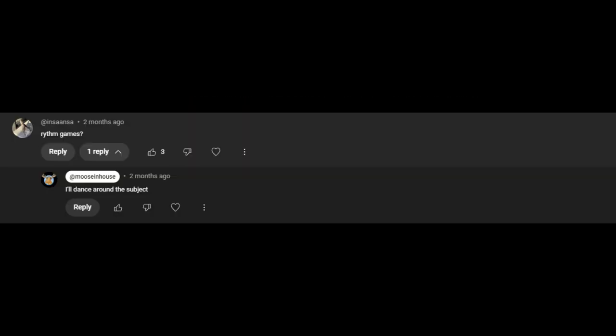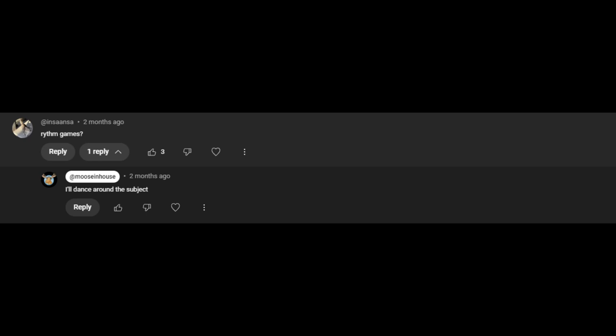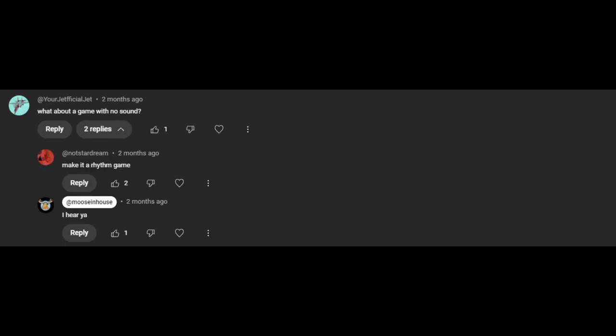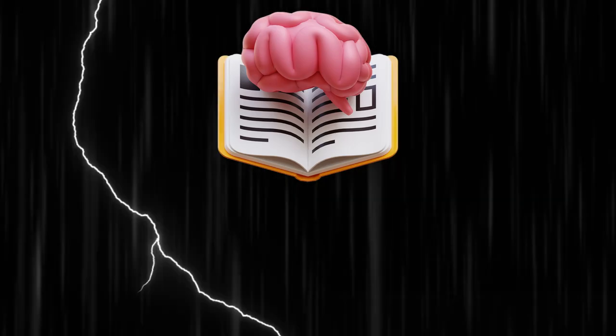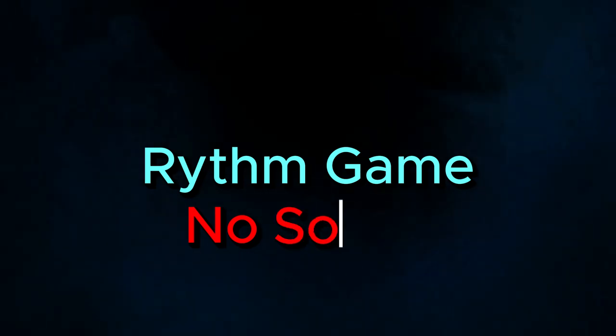Those comments were rhythm games, and what about a game without sound, and make it a rhythm game. And so I started brainstorming ideas for such a game. A rhythm game without sound, an interesting concept to say the least.